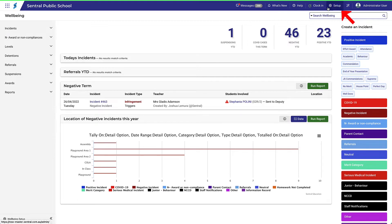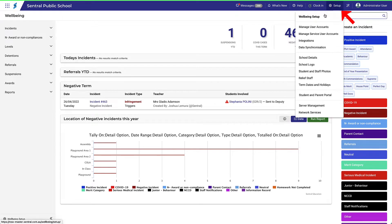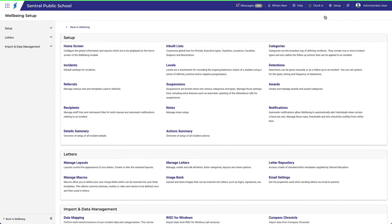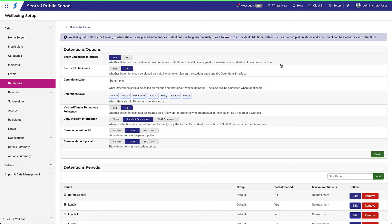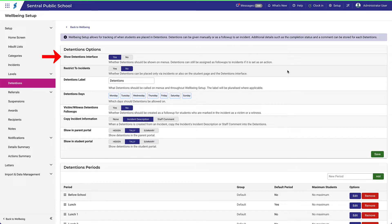The Detention options within Wellbeing Setup allow you to specify some simple choices about how you manage detentions. It's worth pausing on this first one, Show Detention Interface. This allows you to choose whether or not the Detention option is available in the menu for users.